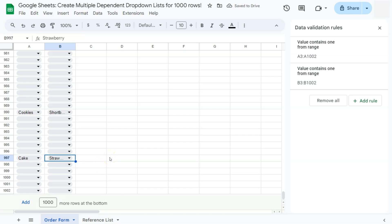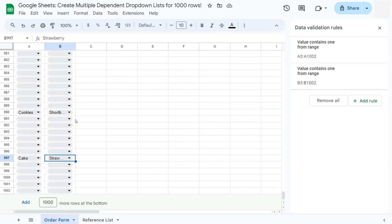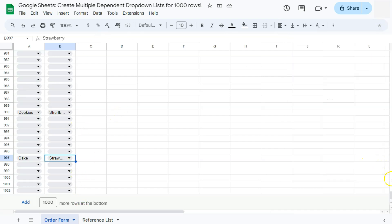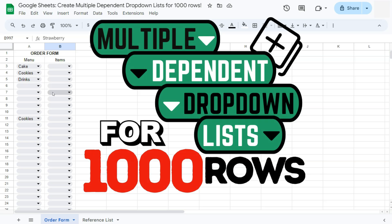And there you have it — that's how to create multiple dependent drop down lists for a thousand rows in Google Sheets. Thanks for watching. If you found this video helpful, do leave a like and subscribe for more helpful videos. See you on the next one.